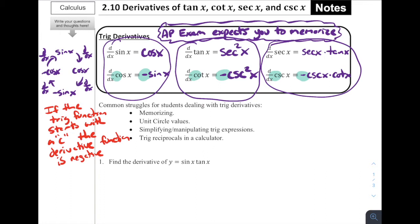In general, common struggles for students dealing with trig derivatives: first, memorizing them — that's a key piece. You've got to know them if you're gonna be able to use them. If a problem comes up that involves secant of x and you don't know the derivative rule for it, it's gonna be really tough to move forward and finish off a particular problem. So memorizing them is a huge thing.